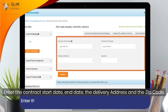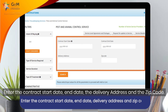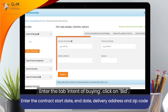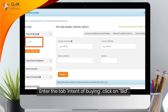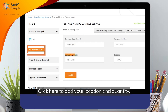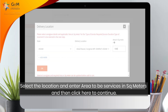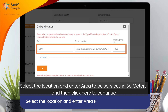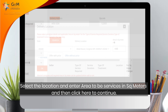Enter the contract start date, end date, the delivery address, and the zip code. Enter the intent of buying. Click on Bid. Click here to add your location and quantity. Select the location and enter the area to be serviced in square meters, then click here to continue.